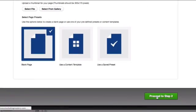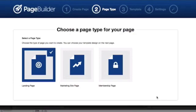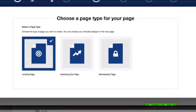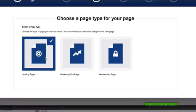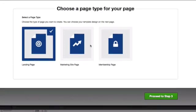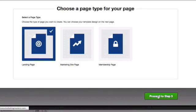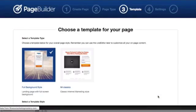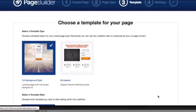After we get past that initial step, then we're going to choose a page type. These have to do with what type of functionality you want and the type of options it gives you for setting up the page. In this case right now, I just want a landing page. In most cases, you're probably going to be working with a landing page or the membership page. I'm going to proceed to step three.